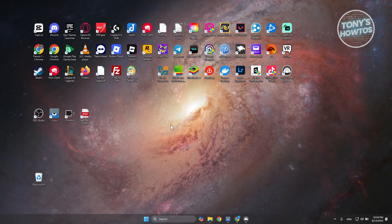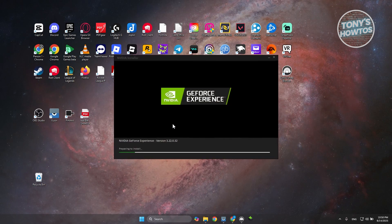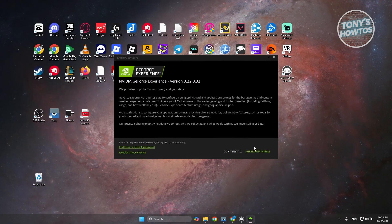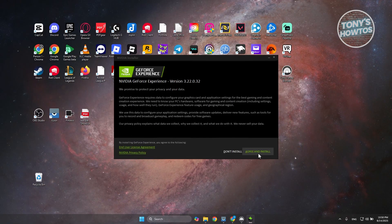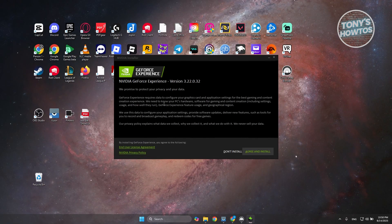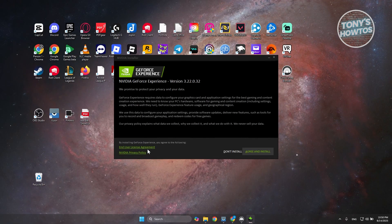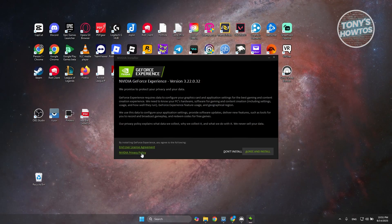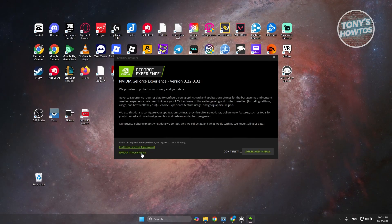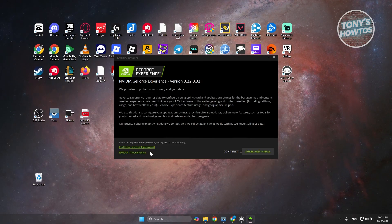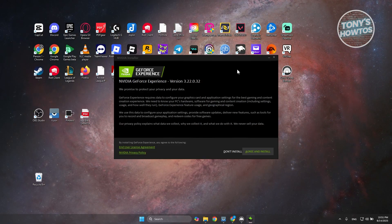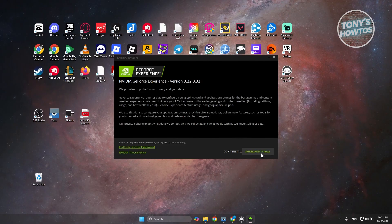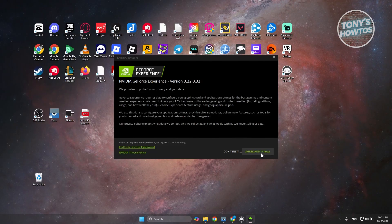From here, just wait and follow the on-screen steps. It's preparing to install. Click on Agree and Install. You can read the End User License Agreement and the Nvidia Privacy Policy first if you'd like, but once ready, click Agree and Install and you should be good.